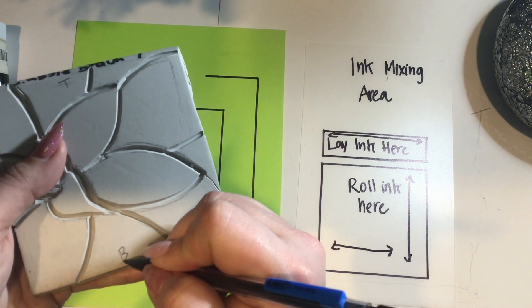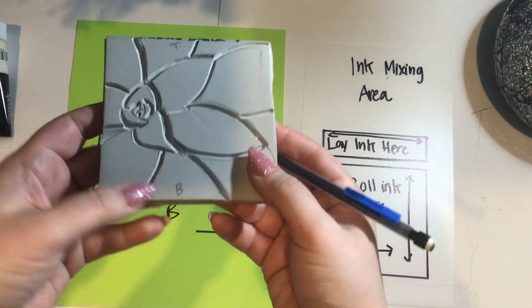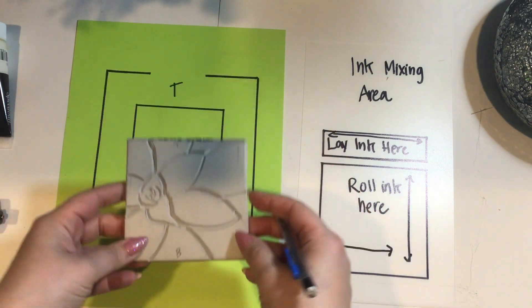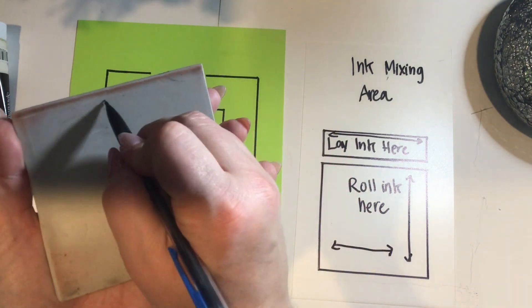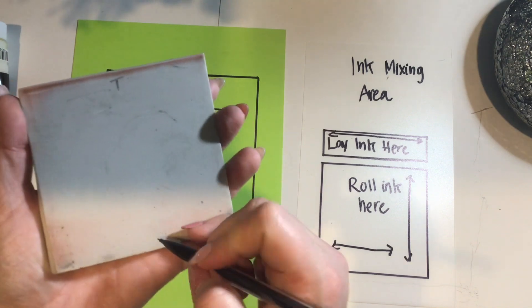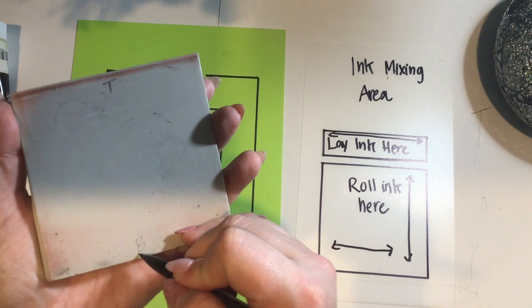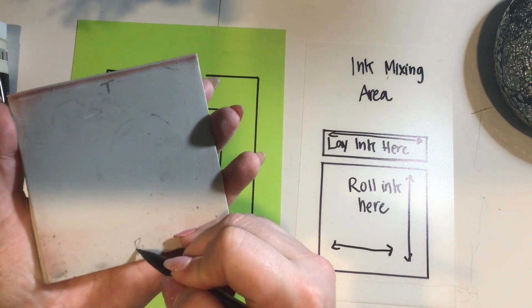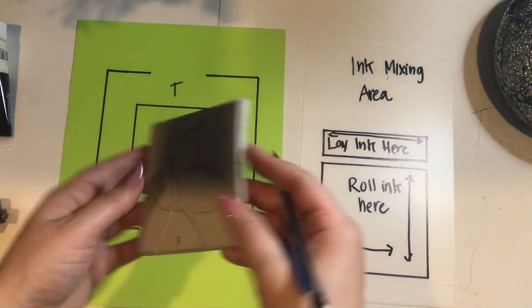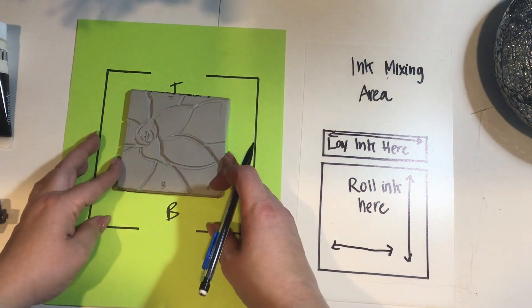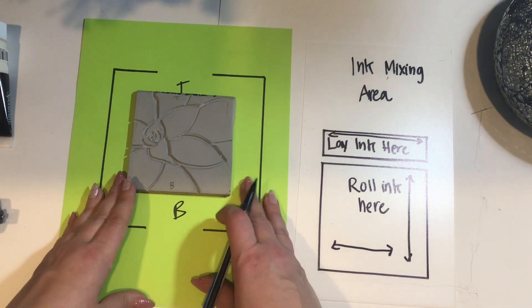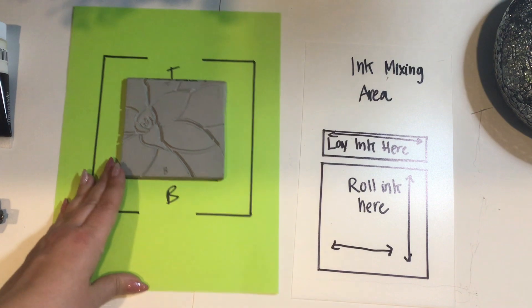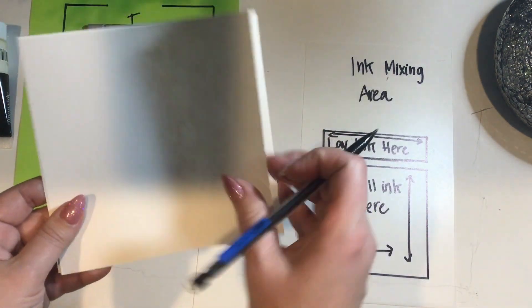In the background, you'll see that I have a green registration sheet and an inking plate. The inking plate is just thin plastic. It'll have a little rectangle where you lay your ink and a square where you roll your ink. The area above is for a mixing area. Yours won't have all those words on it, but it'll have the little areas for you.